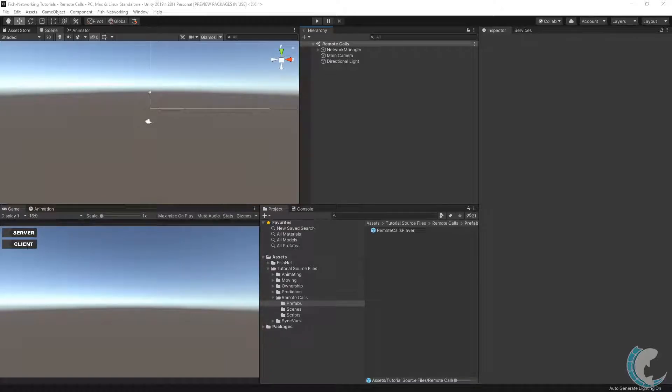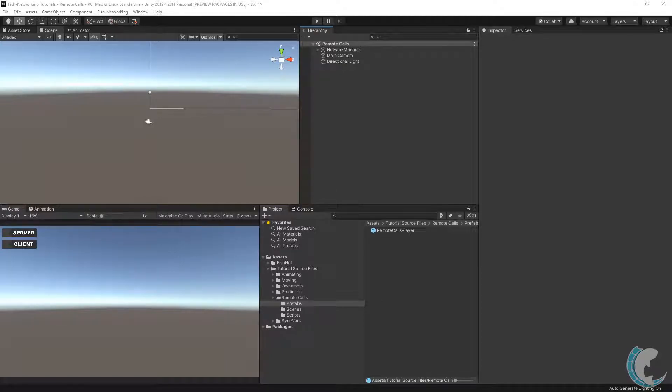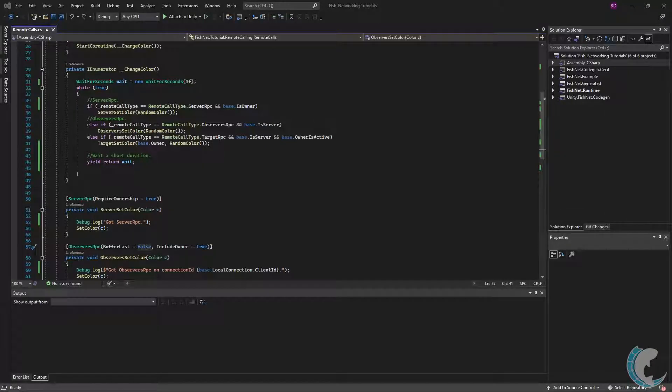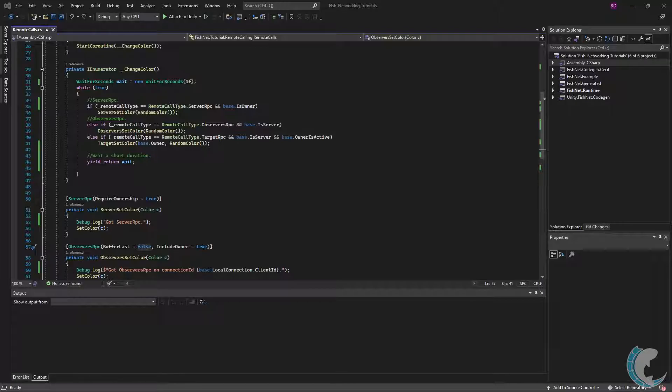There are three remote calls: Server RPC, Observers RPC, and Target RPC. To demonstrate remote calls, I'll be changing colors on a sprite. After introducing what each remote call does, I'll also demonstrate them.